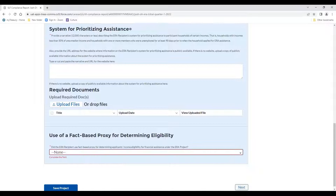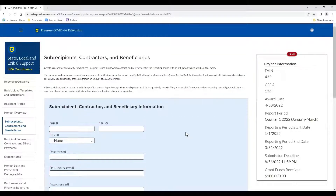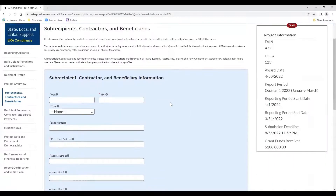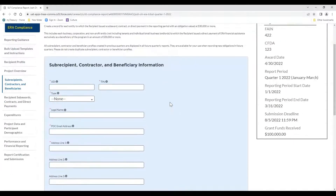Clicking next brings us to the subrecipients, contractors, and beneficiary page. I want to repeat important information, as there's been a lot of confusion around this screen. You only need to enter in subrecipients, contractors, and beneficiaries for those where you've obligated $30,000 or more. So for individual people, we would not enter that information here. This tab is divided into two sections: the top section is where we enter demographic data, and the second section is where we can see information already added.